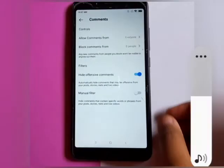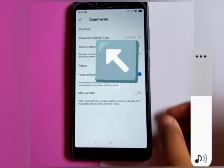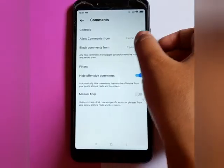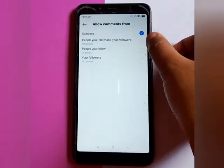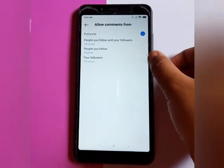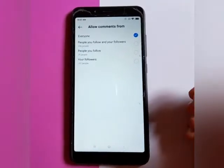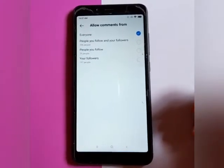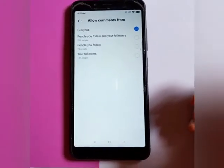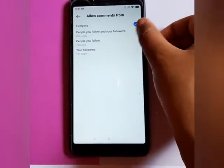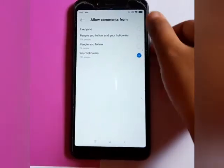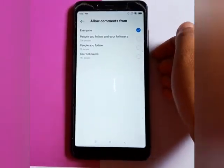Here, you can see 'Allow Comments From,' and you have to click on it. Right now you can see here are many people that you can select. You just select like this, and it will be done.